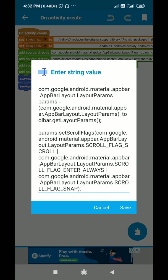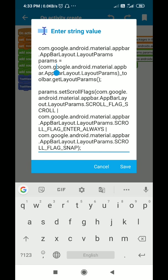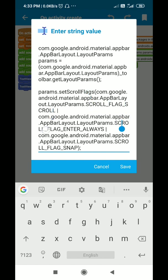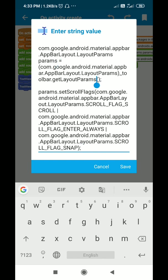First we define layout params for the app bar. This is AppBarLayout.LayoutParams, and params is equal to AppBarLayout.LayoutParams from toolbar.getLayoutParams(). Now for this params I set scroll flags — I set three scroll flags: scroll flag scroll, scroll flag enter always, and scroll flag snap. You can find the code in the description of this video.